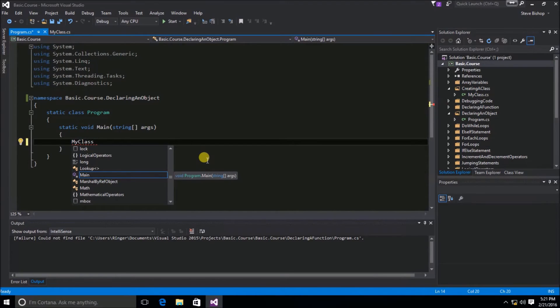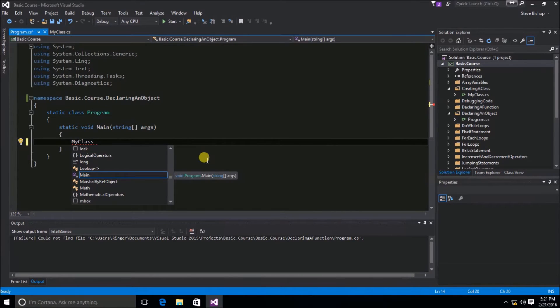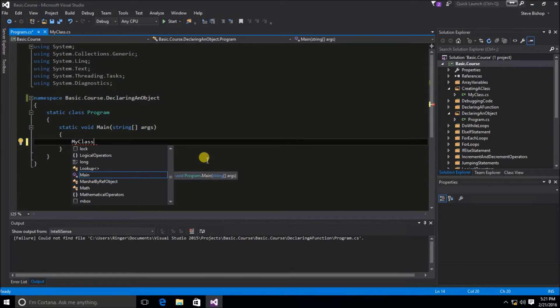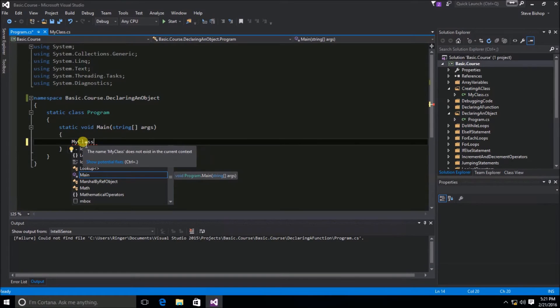But, you can see that in doing so, we get no IntelliSense. And, in fact, MyClass has the red squiggly line underneath it. That's because MyClass cannot be found right now for this program class. If I hold the mouse over it, you can see the name MyClass does not exist in the current context.